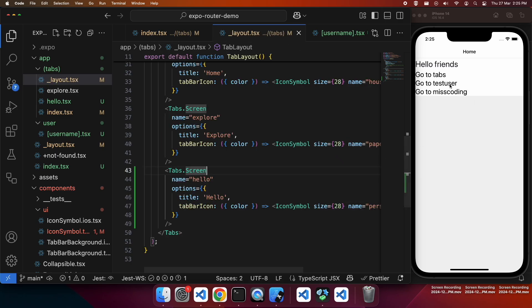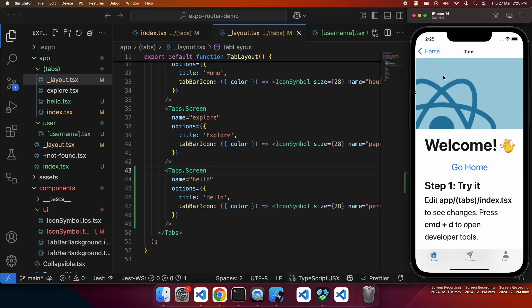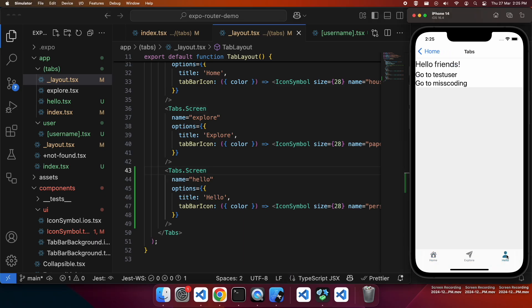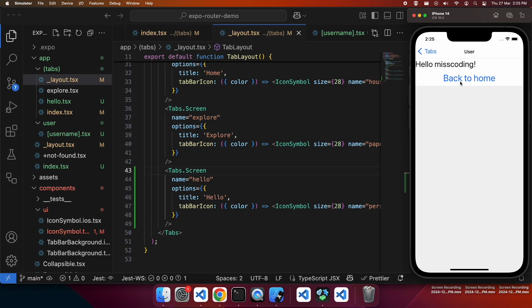Now if I go to tabs, you can see I've got my new tab here. Hello, it's got all the text. If I go back to home after clicking on that, it actually just takes me back. So if we actually wanted to go fully back to home, we're going to have to go into this user page.